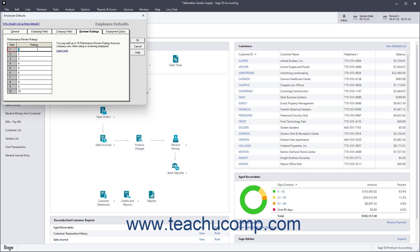To create the default employment statuses, click the Employment Status tab. Some statuses are provided by default and you can keep them, edit them, and add more if needed. Enter the desired statuses into the Status column.